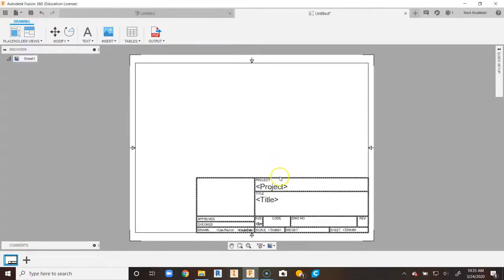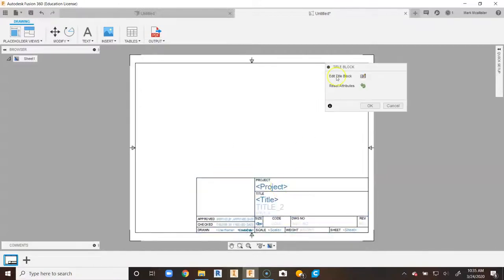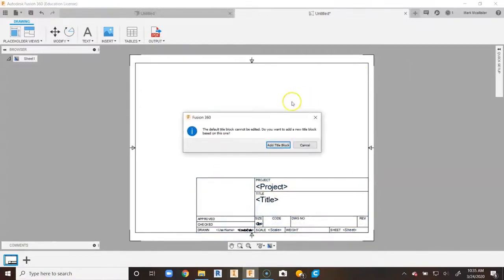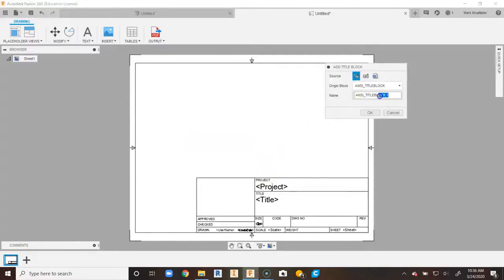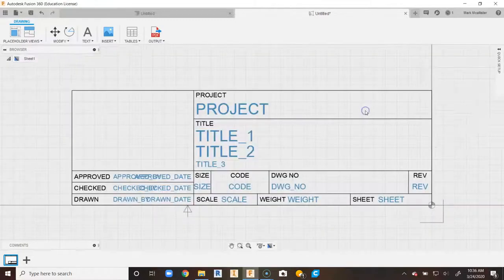When I drag my mouse down, you'll notice it becomes dotted lines. We're going to double-click and go to Edit Title Block — and it's going to say the default title block can't be edited. So we're going to go to Add Title Block, give it a name, and for my classes I'm going to call this PLTW Title Block and say OK.